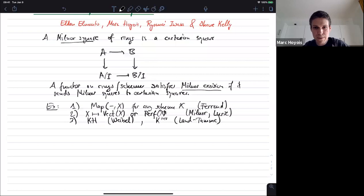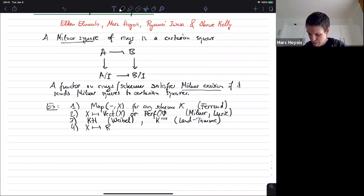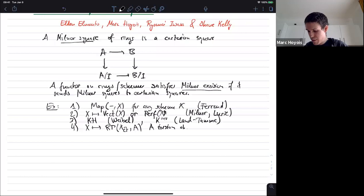Finally, if you look at étale cohomology with torsion coefficients — R-gamma of X-étale with coefficients in A, where A is a torsion abelian group — this is excision and it's a theorem of Bhatt and Mathew.